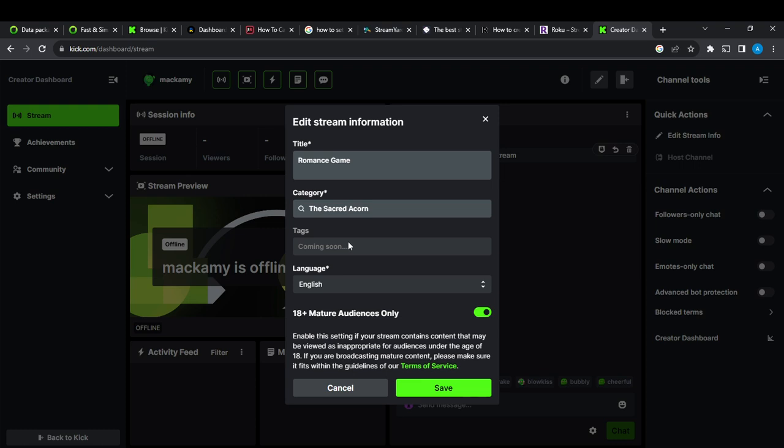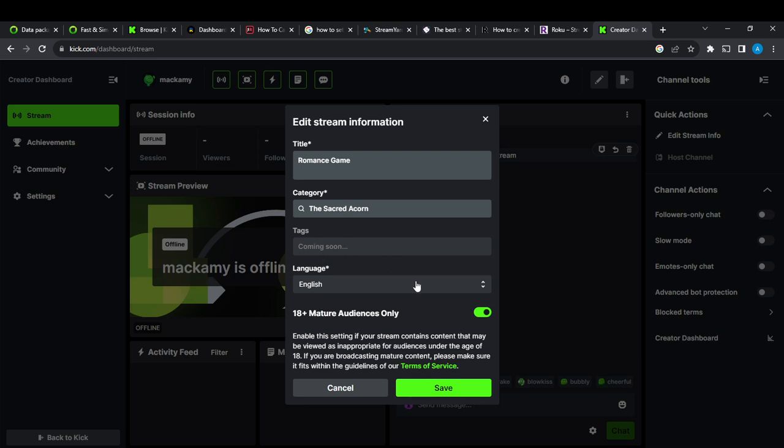Because once you enter your category, then you're definitely supposed to find your tags automatically come up, because you cannot enter your tags manually. So once you enter the category, you're definitely going to find your tags. But tags are not available right now because it says coming soon, and that's it.